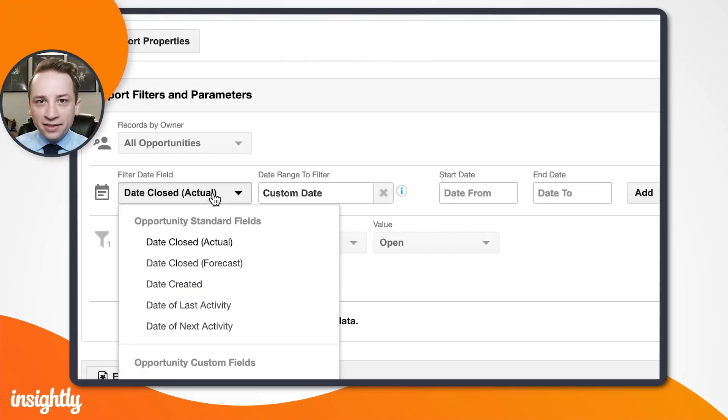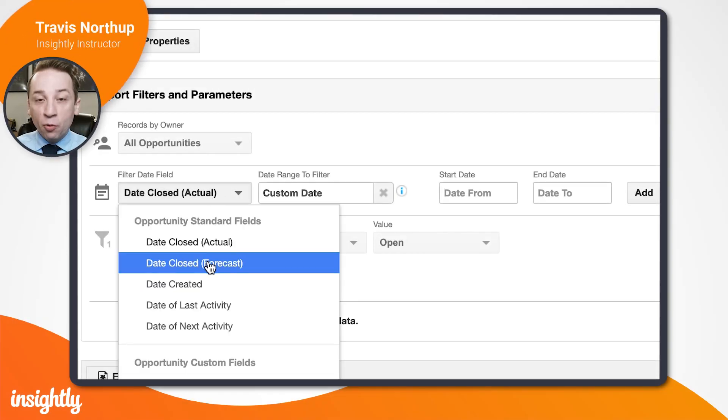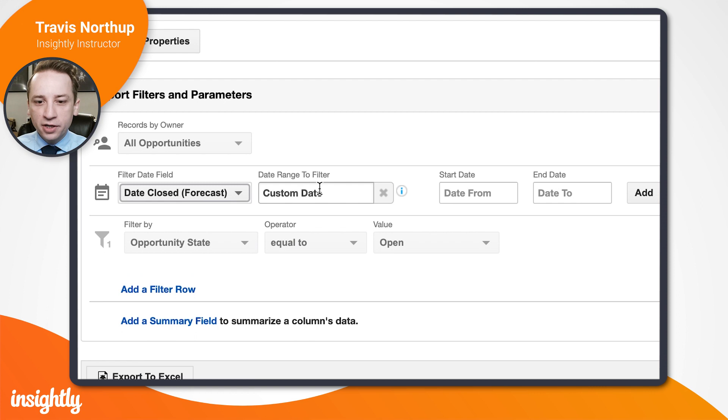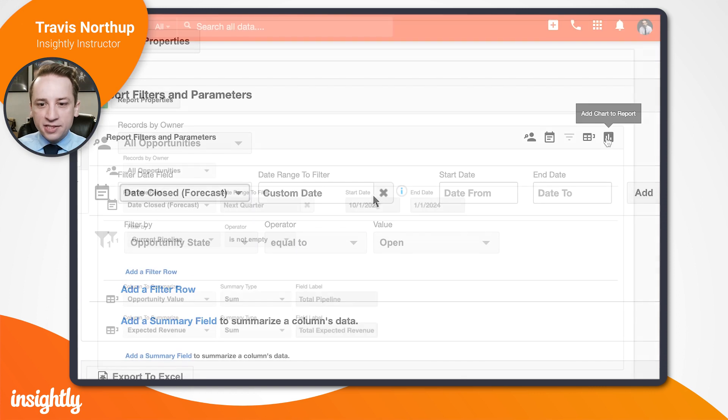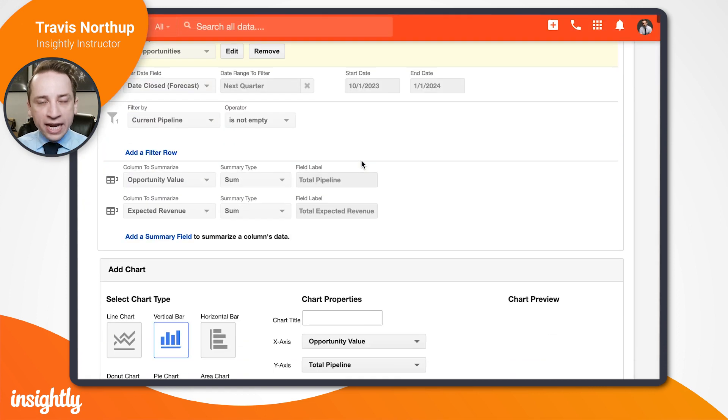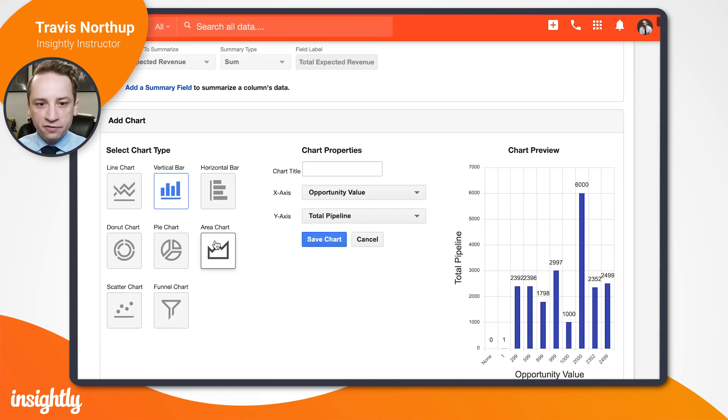With Insightly's advanced reporting features, you can access this information and gain a comprehensive view of your business whenever you need it.